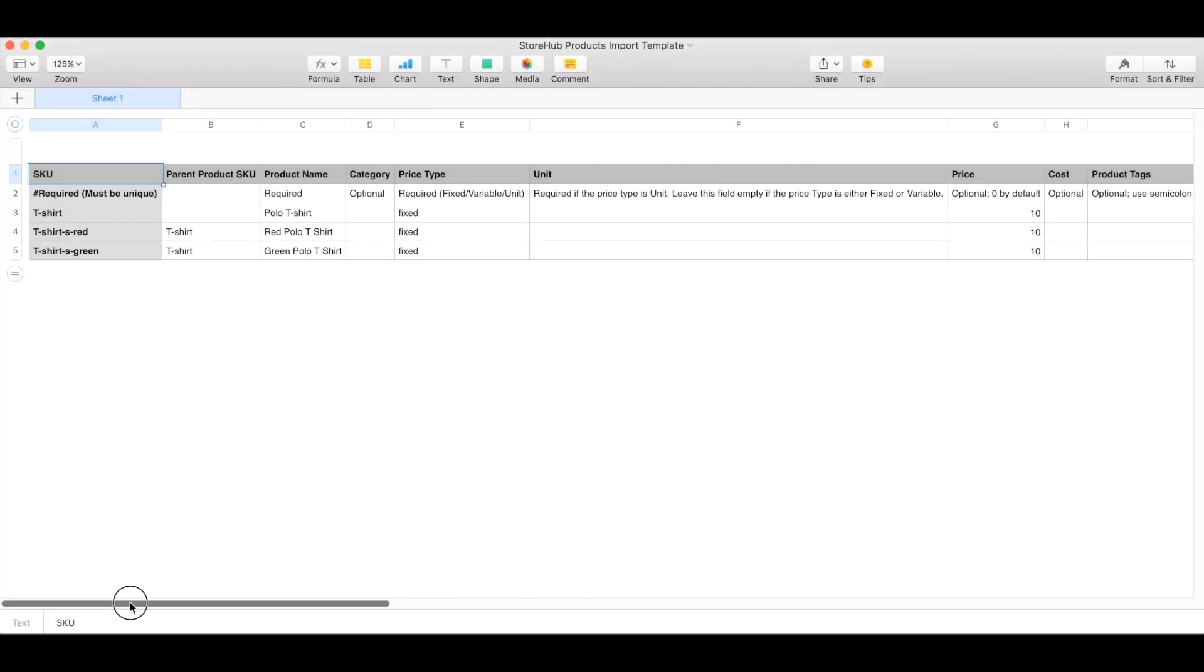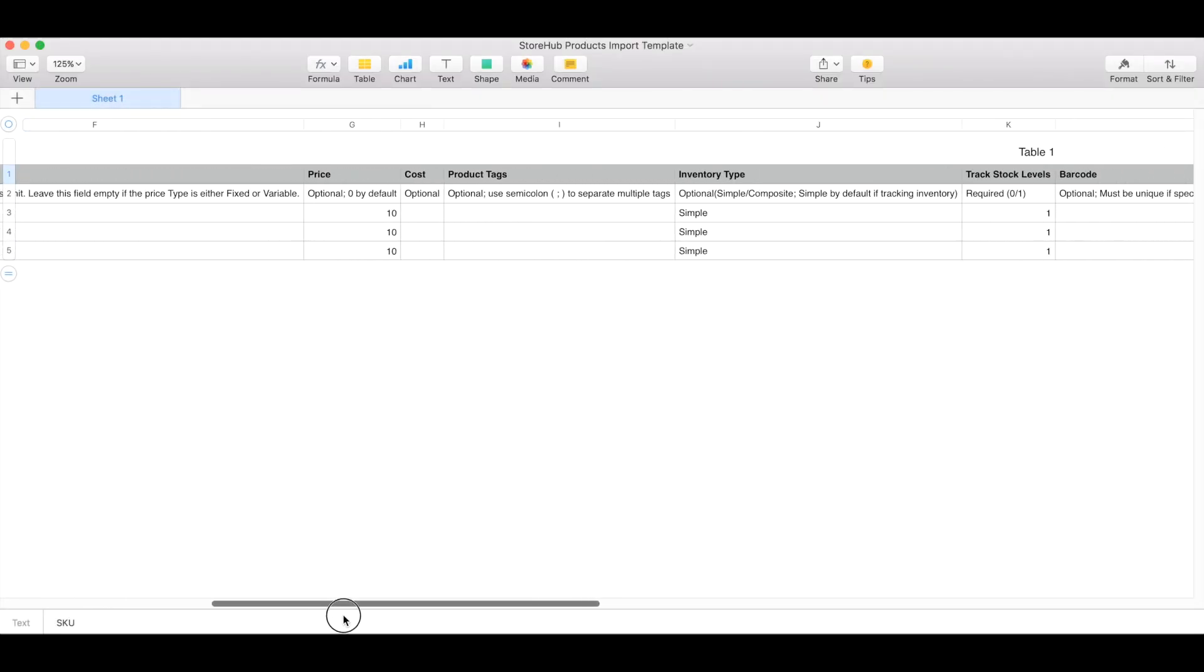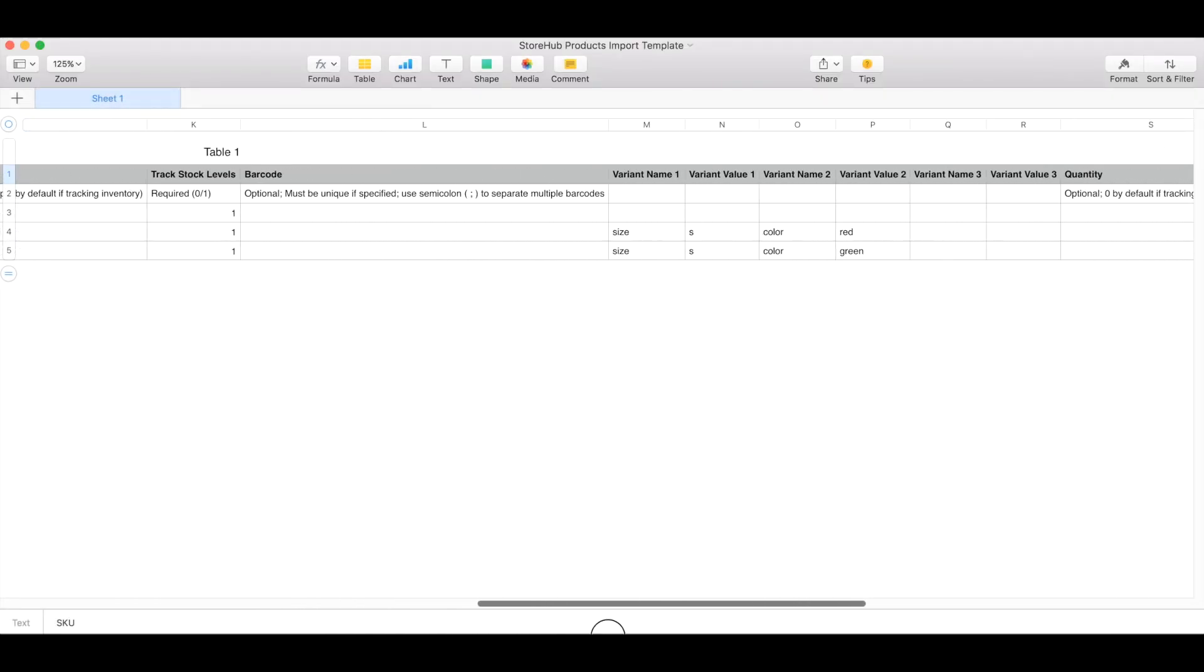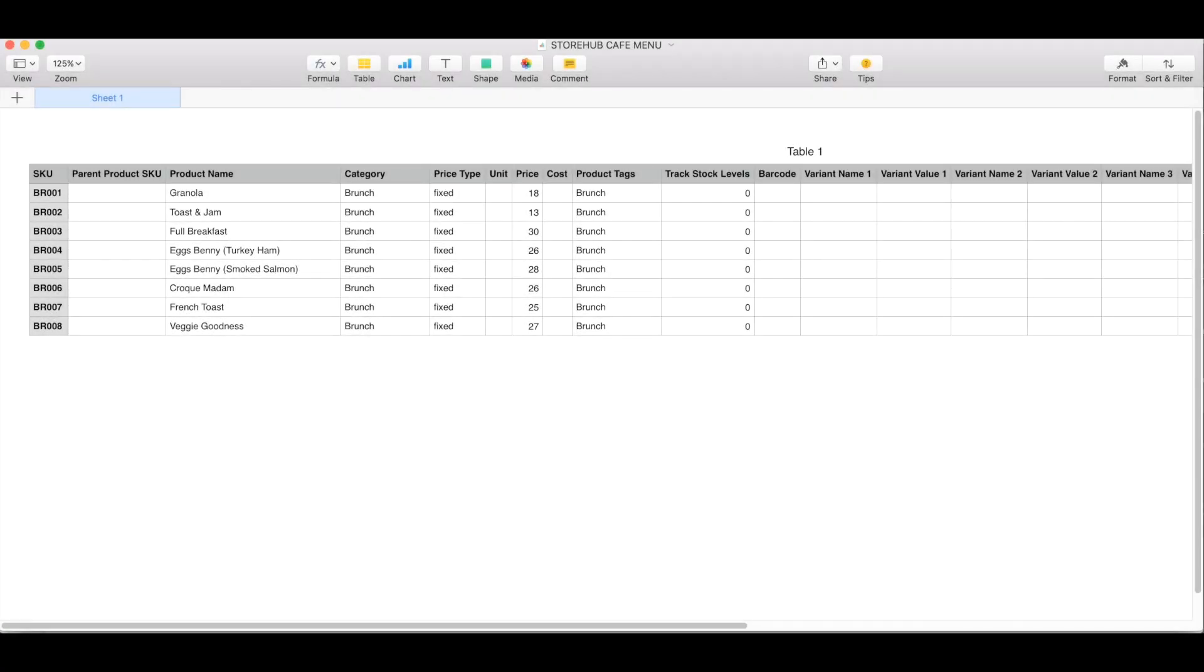The file can be opened using most spreadsheet applications like Excel, Numbers or Google Sheets. Just key in your products following the format of the template and save it as a CSV file.